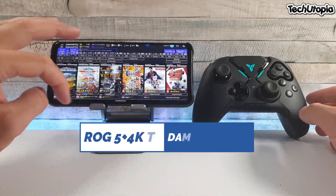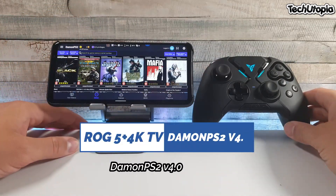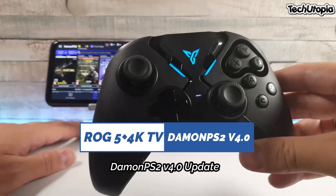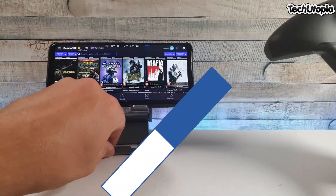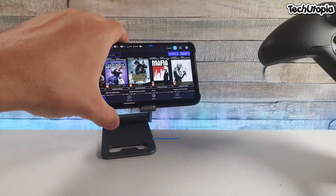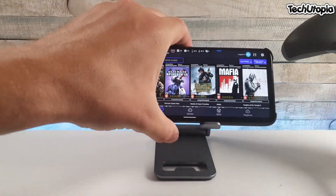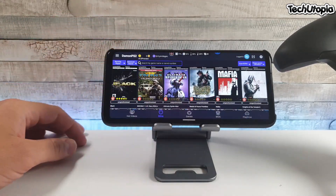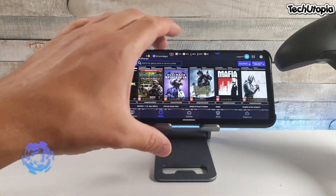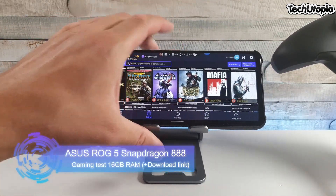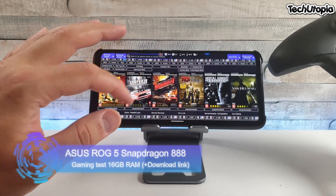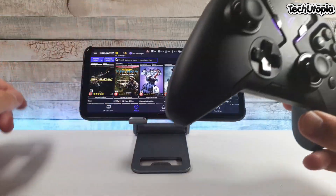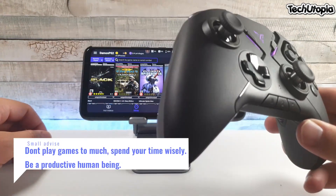Assalamu alaikum, welcome back here on Ninja Mohammed with another short, sweet tutorial. If you ever wondered: can you use a gamepad with the free version of Daemon PS2? There is a way, but it's kind of pricey because you need to buy a specific gamepad from a specific brand.